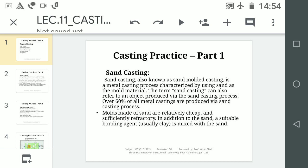Sand Casting, also known as Sand Moulded Casting, is a metal casting process characterized by using sand as a mould material. The term sand casting can also refer to an object produced via the sand casting process. Over 60% of all metal castings are produced via the sand casting process.